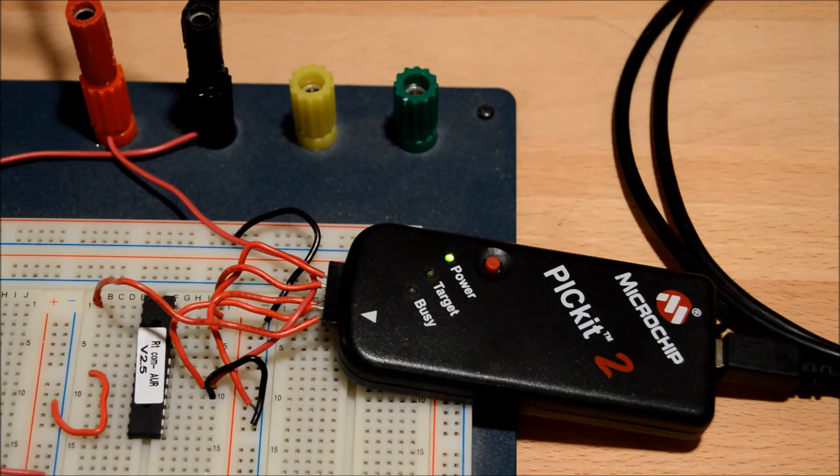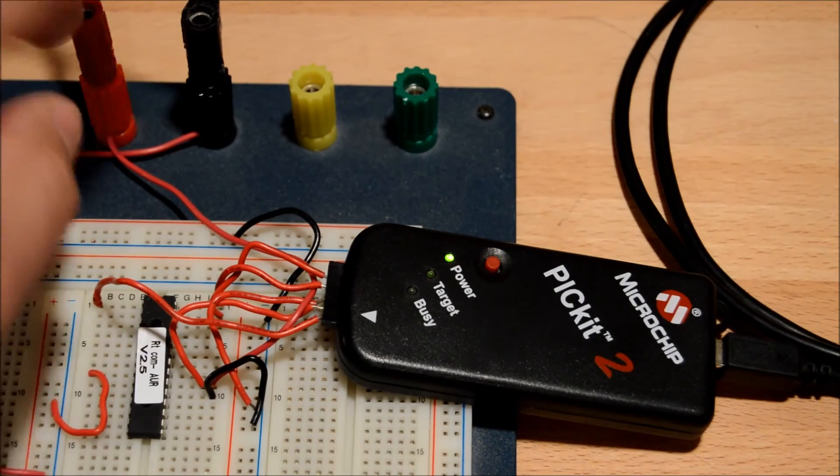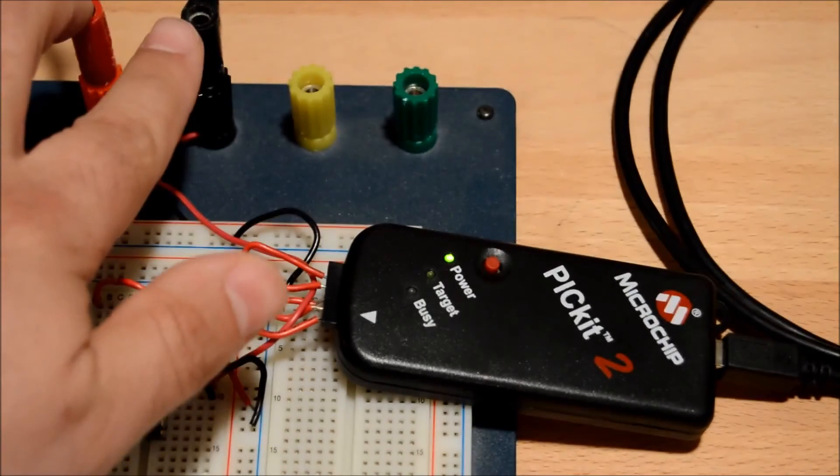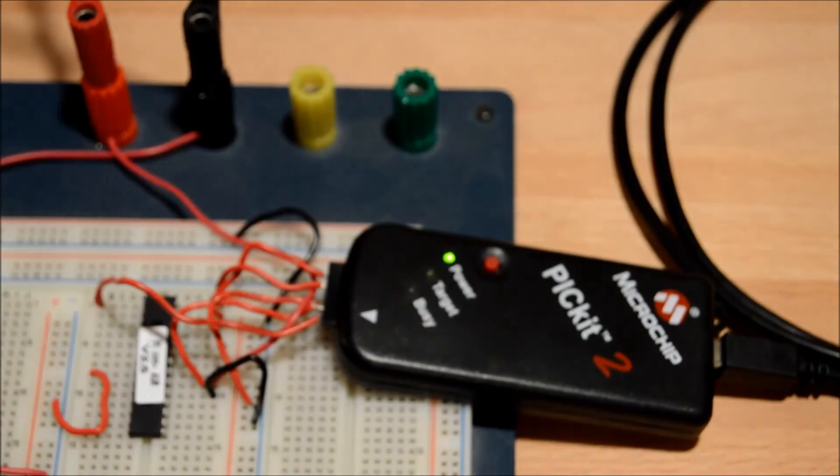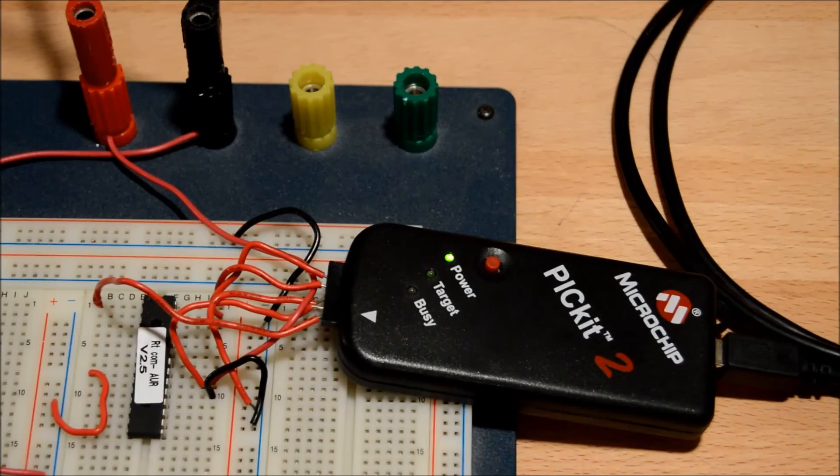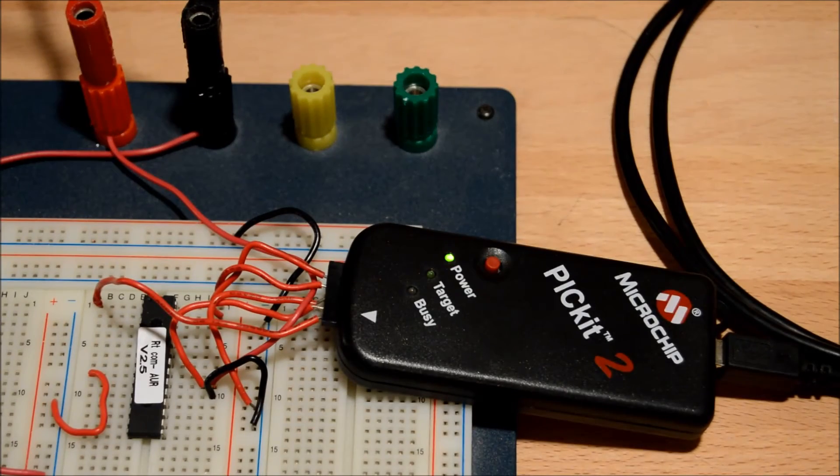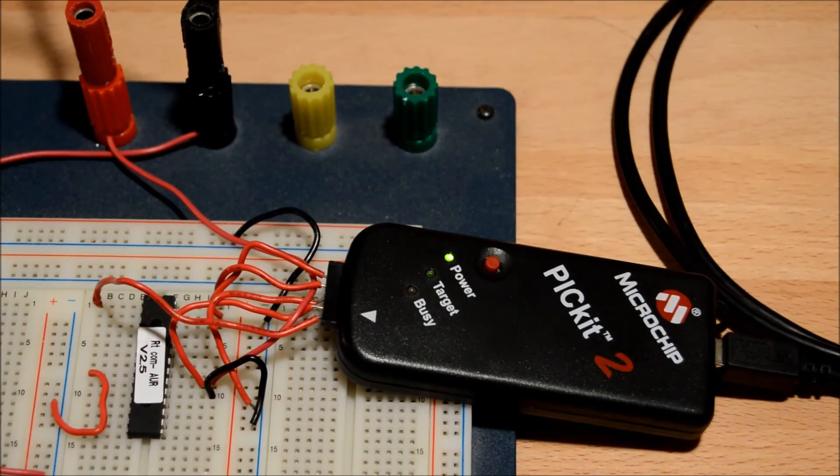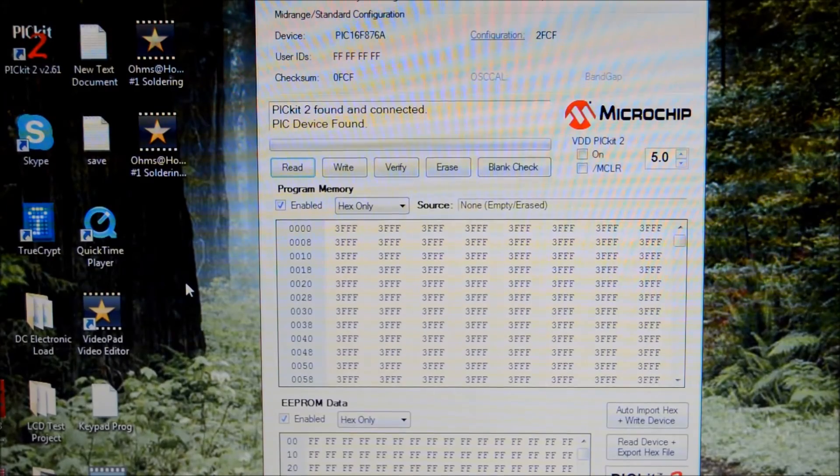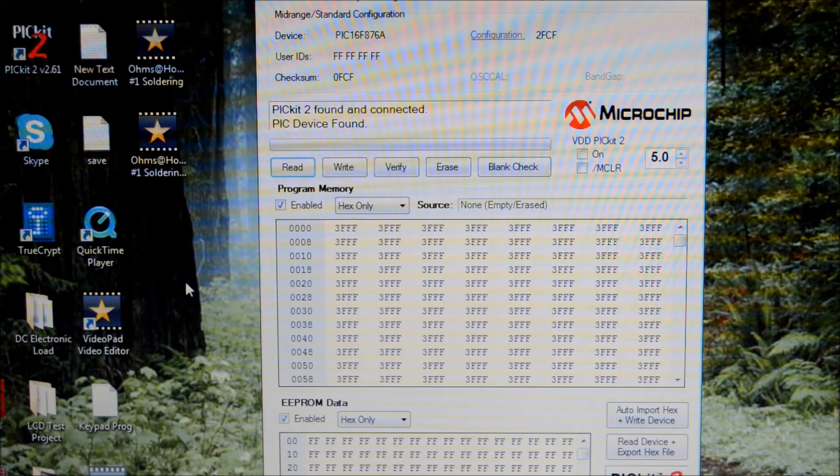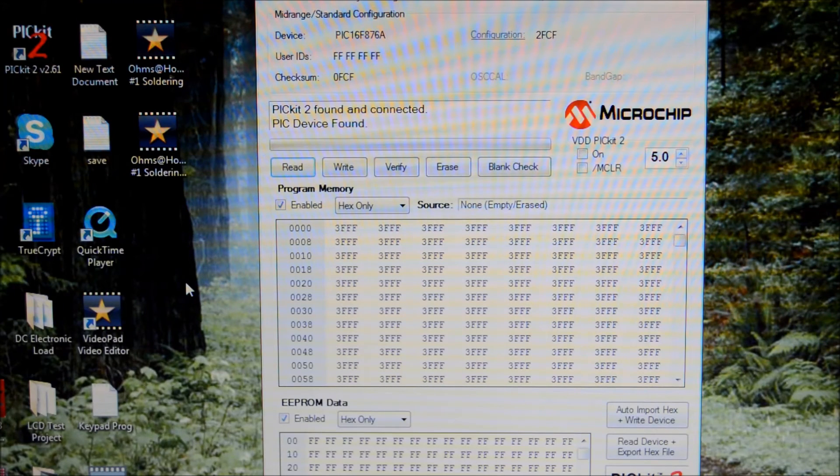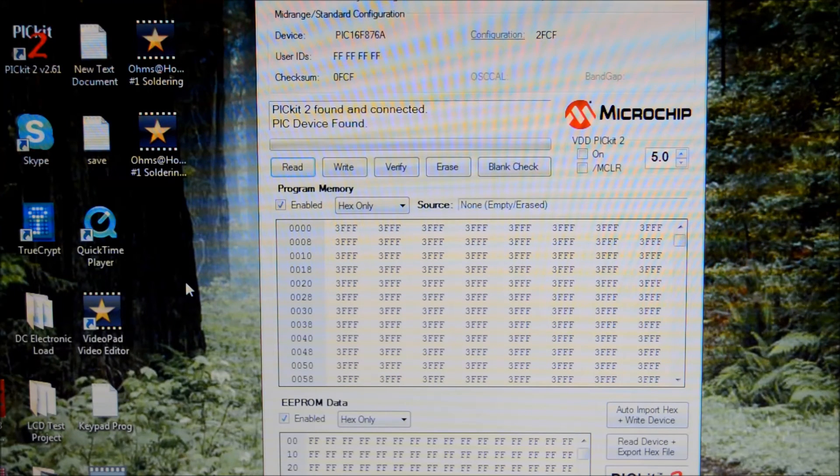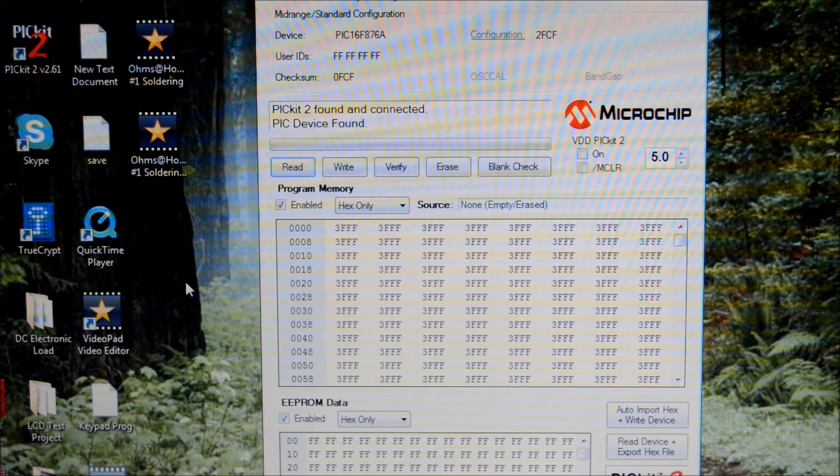And then I had the two wires up at the top here. That's just my common and 5 volts. Okay, now I've applied 5 volts to the chip. Everything should be powered. And I had the PICkit2 programmer program open.